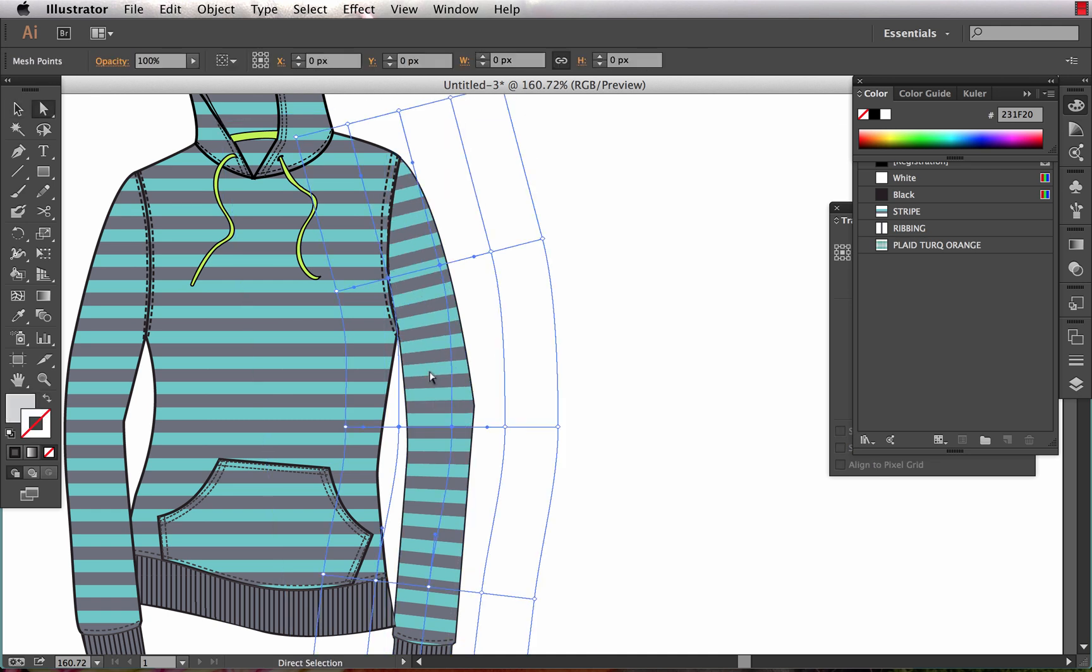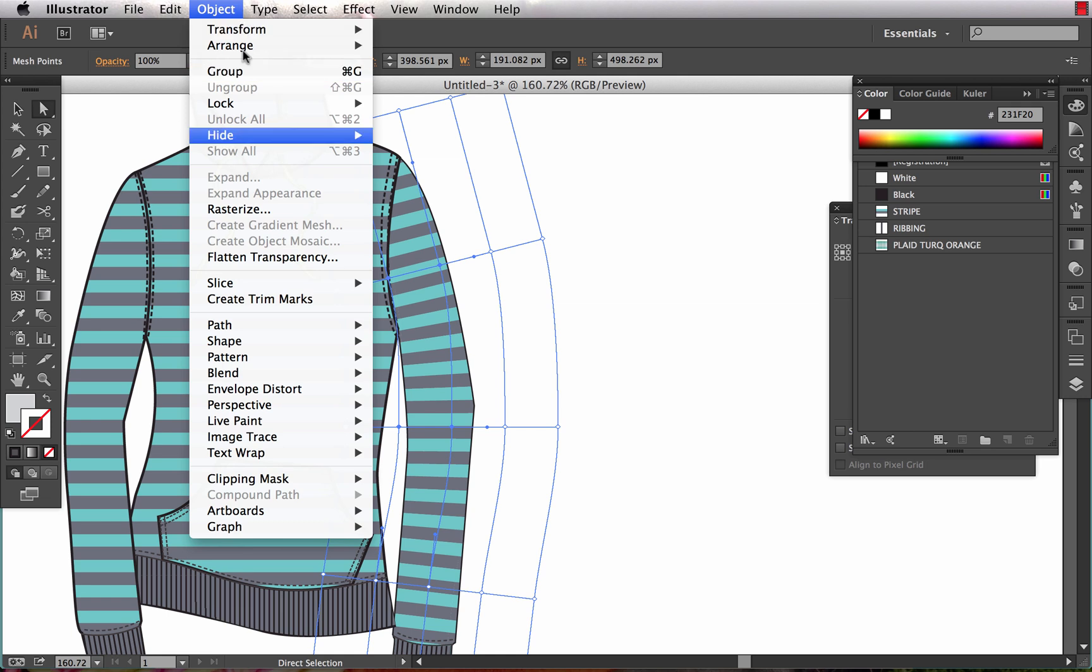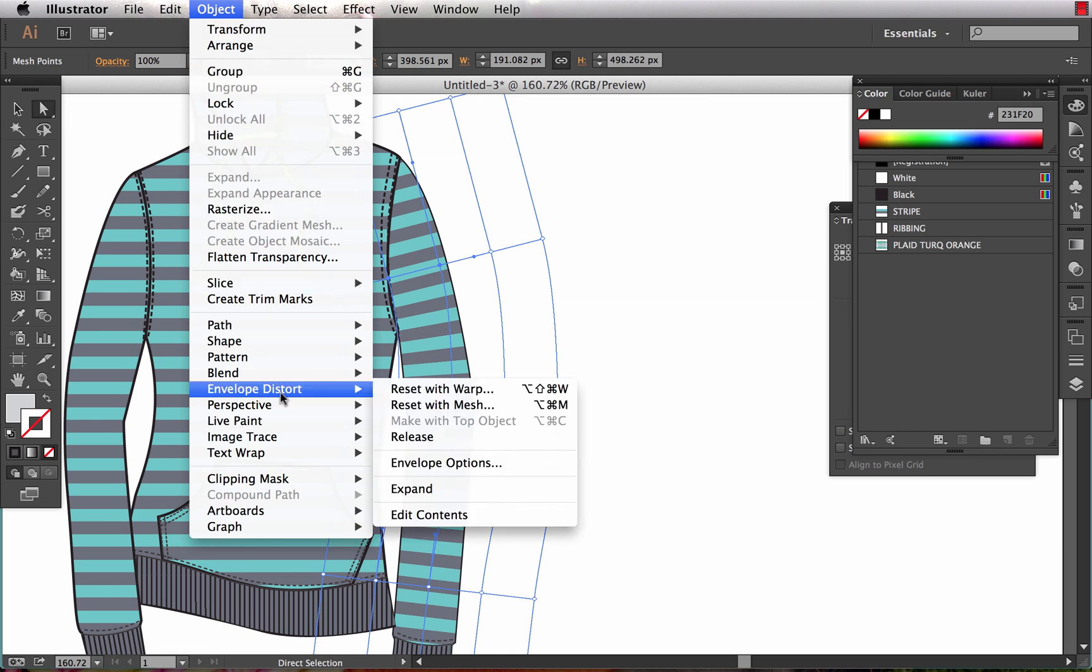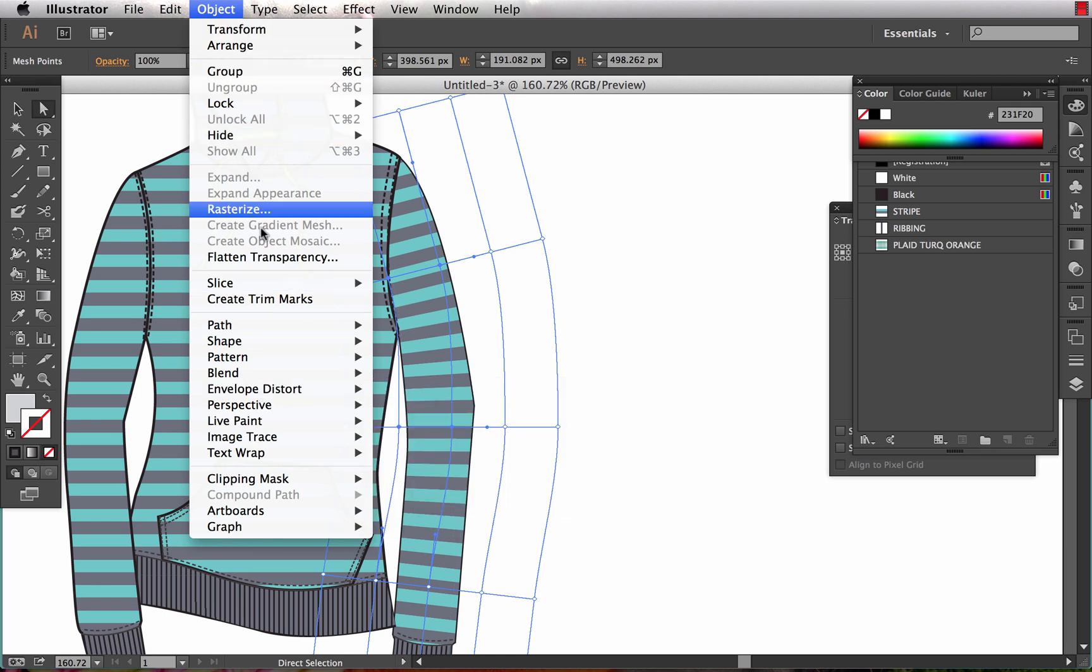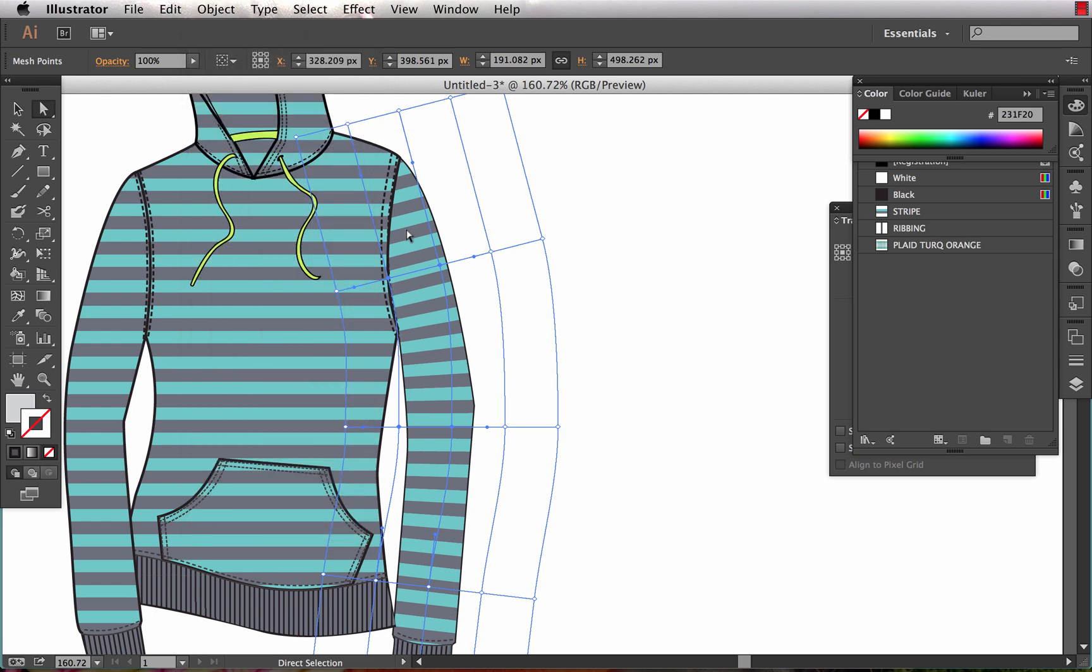We can also, what is really great, is we can actually manipulate the pattern after we've already filled it. So let's say we decide now we want a plaid pattern not a stripe pattern. What I do is I select this instance of envelope distort and I choose Object, Envelope Distort, Edit Contents.